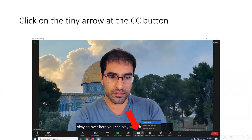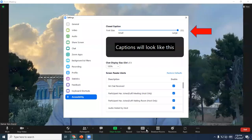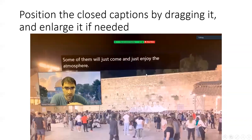Now, if the closed captioning is too small, you can always click on the little arrow on the right side — there are all kinds of options. For example, subtitle settings — then you can make the words larger or smaller. You can also drag it around and play with it.